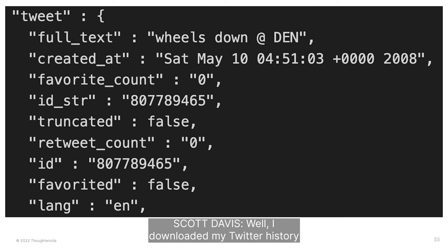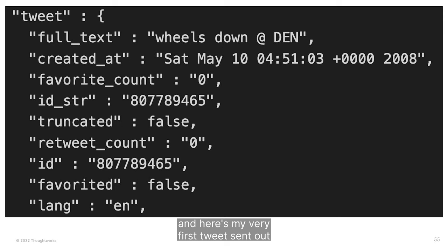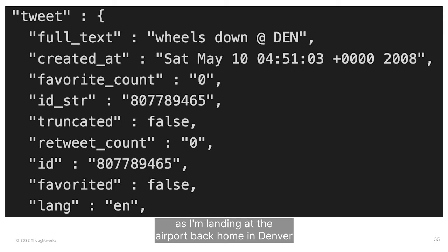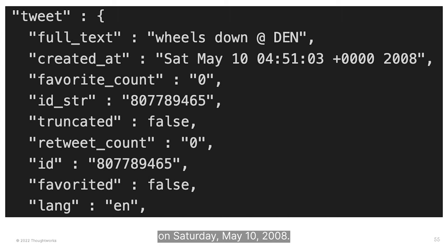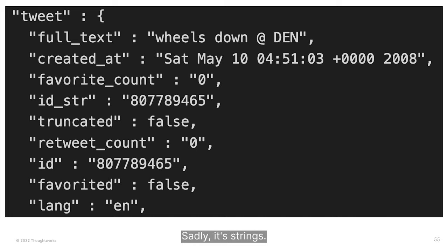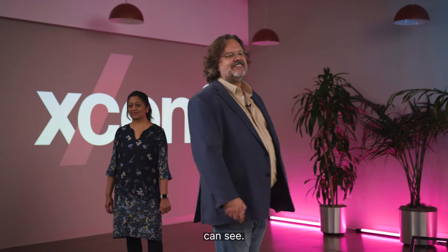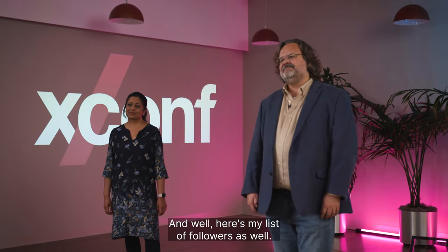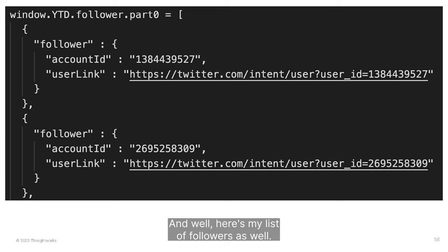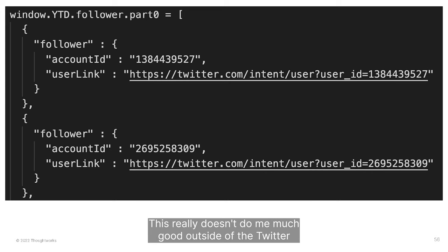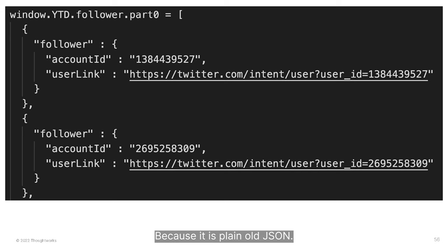I downloaded my Twitter history. Here's my very first tweet sent out as I was landing at the airport back home in Denver on Saturday, May 10th, 2008. Is this strings or things? Sadly, it's strings — it's plain old JSON. Not a lick of semantics as far as the eye can see. And here's my list of followers as well — this really doesn't do me much good outside of the Twitter silo, because it is plain old JSON.